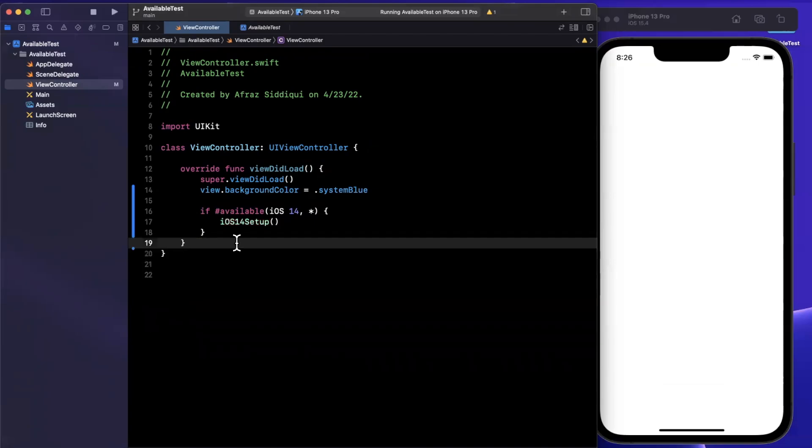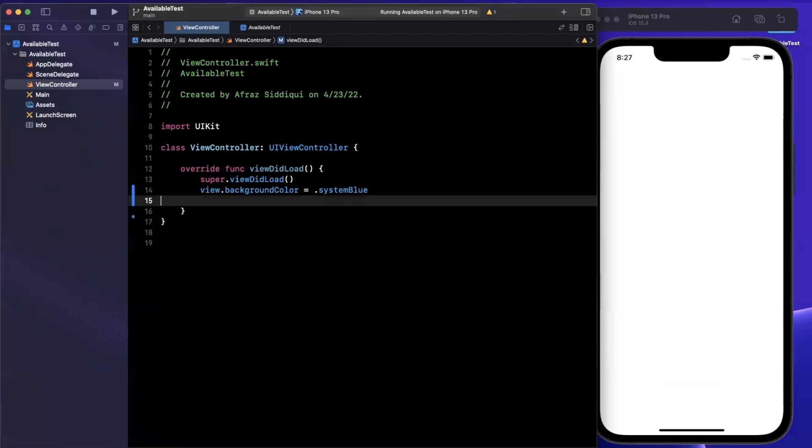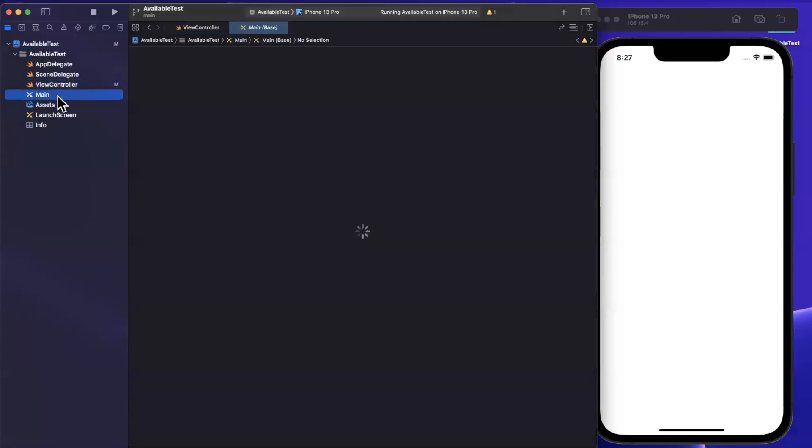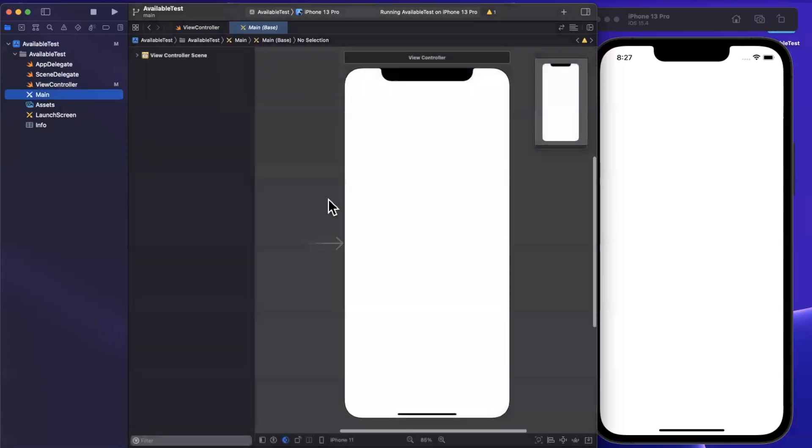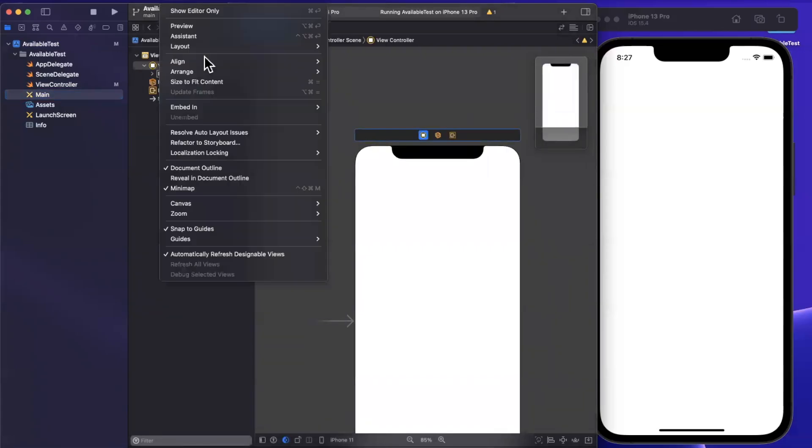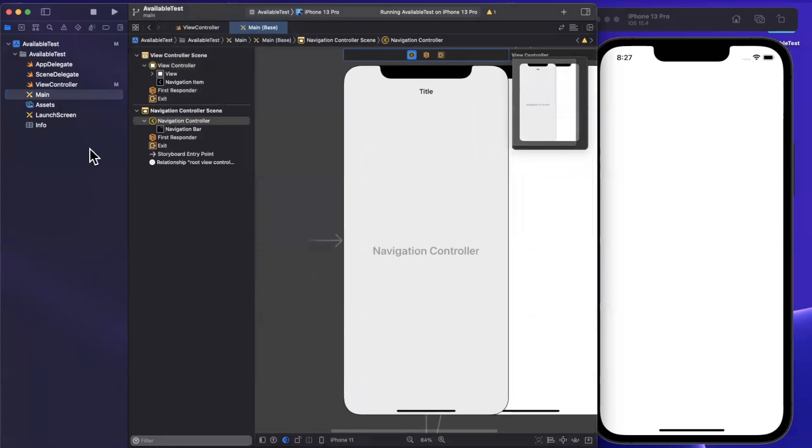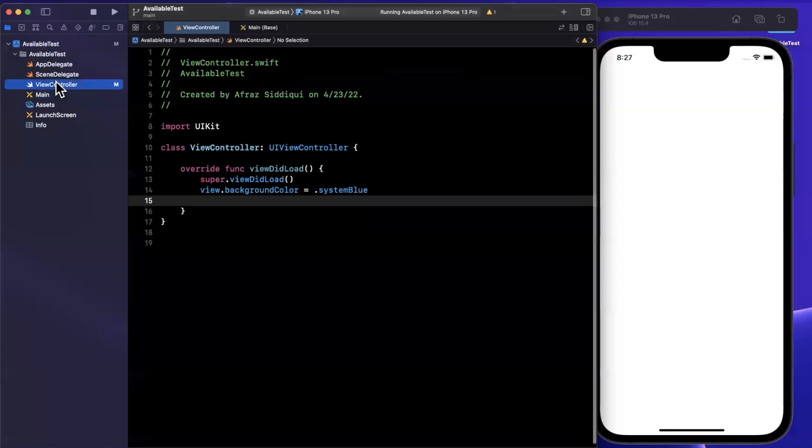The view controller we have here by default isn't embedded in a navigation controller. I'm going to do that via the storyboard. This is slightly irrelevant for the scope of this video, but I'm going to do this for our example. We'll go to editor, embed in navigation controller. We're going to need that momentarily.